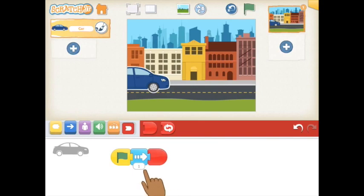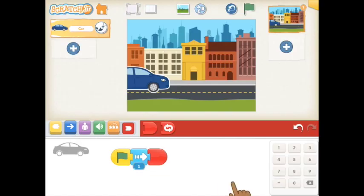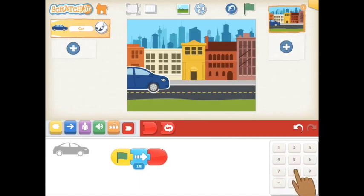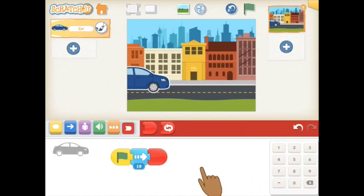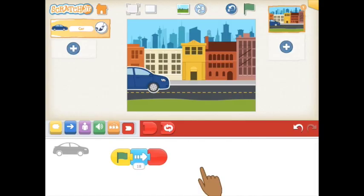Some blocks have a special number field that will need to be changed to finish your activity. Tap the number and you'll see a keypad. Tap the new numbers you need to complete your activity and then tap anywhere on the screen to save it.